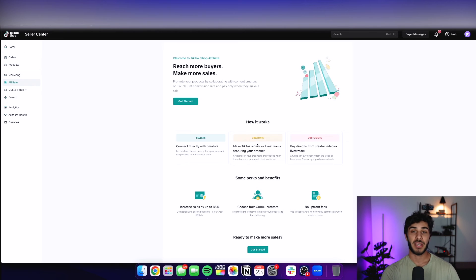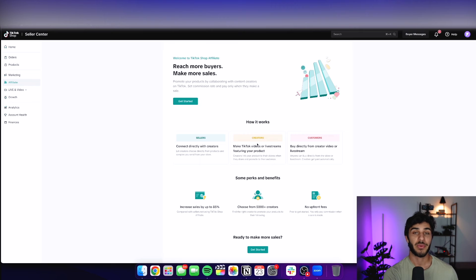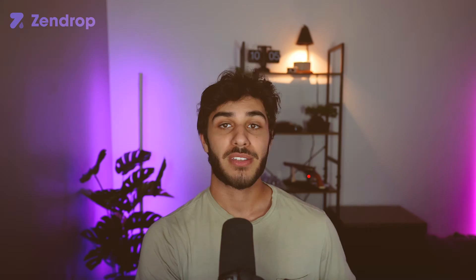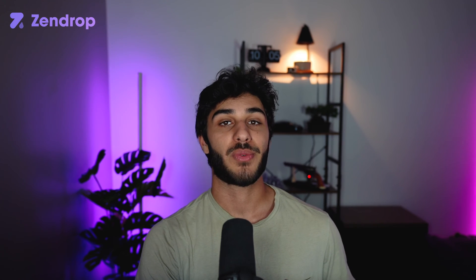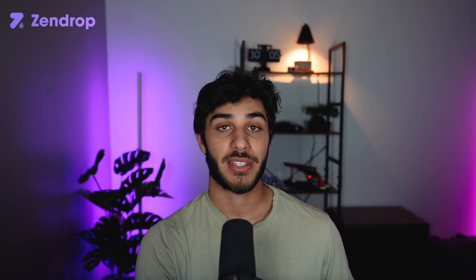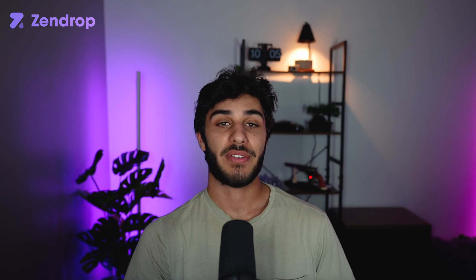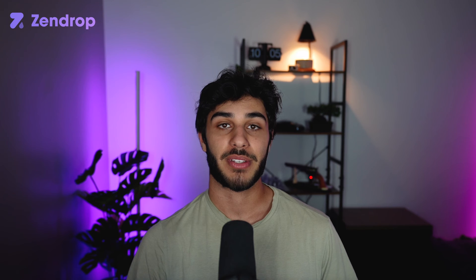So basically you can offer people one to three dollars per product. So every time they get you a sale from their own videos, they're going to be able to make a couple dollars and get you your sales. So this is by far the easiest way to drive traffic to your TikTok shop store, and it makes everything super seamless.